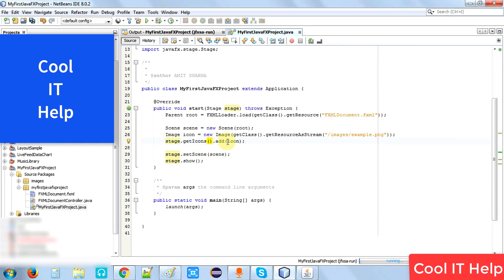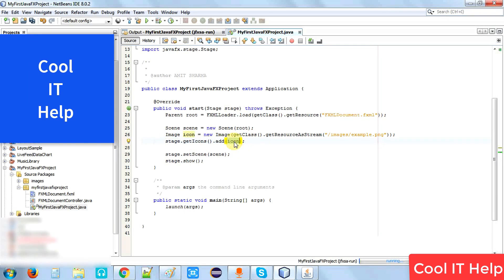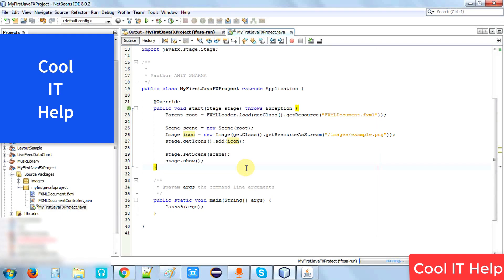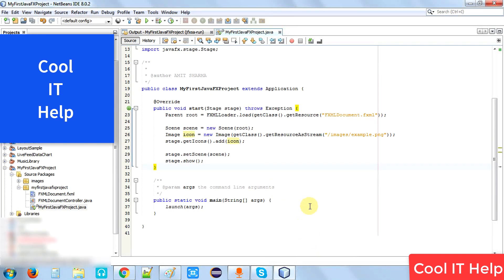The rest of the code will be the same for your application. No need to change. So we save it and let me show you how it's going to be. Now execute your project.